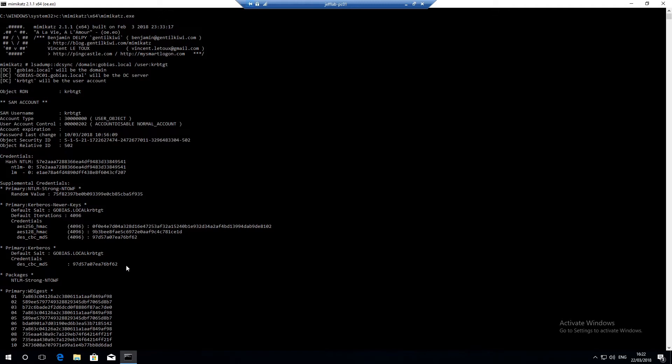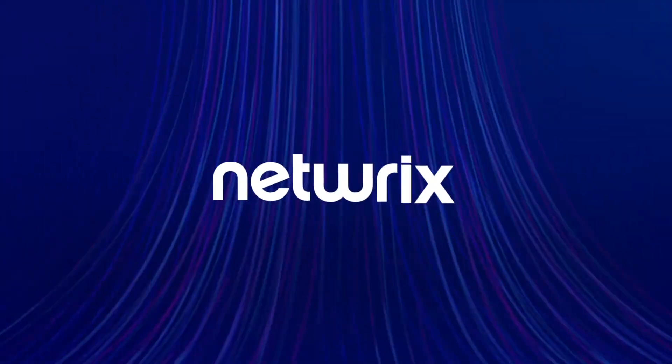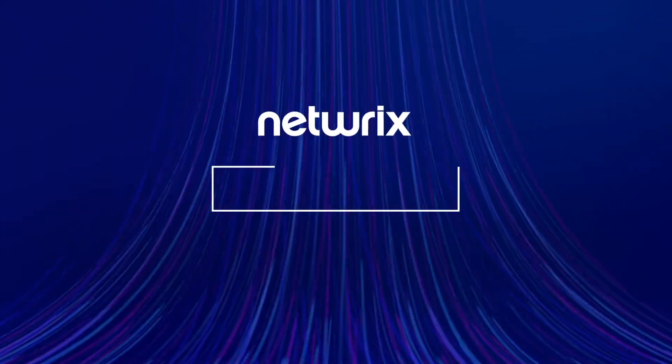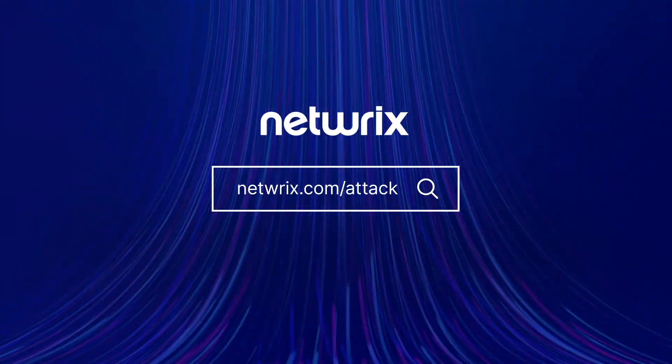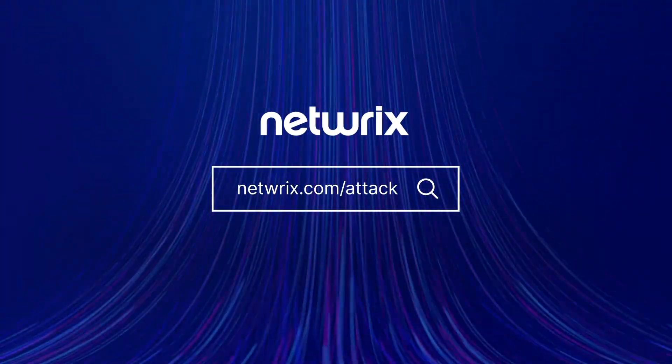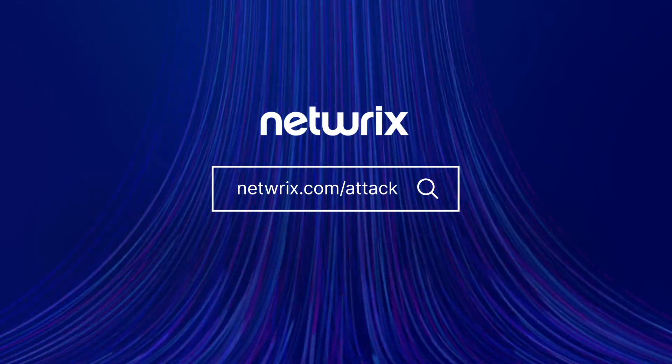Hopefully this video helped you understand the DC shadow technique and if you need to learn more please read our ATT&CK page in the blog post that we have on the subject. To find out more about ATT&CK strategies and how to defend against them go to netwrix.com slash ATT&CK.